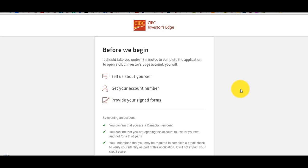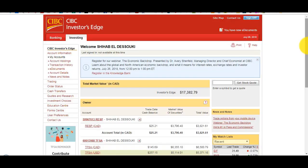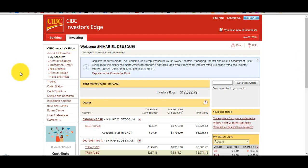It usually takes five business days for your account to be up and running. What's great about Investors Edge is that because it's directly linked to a CIBC account, transferring money is fast — usually the same day. I recommend starting with at least $1,000 before you start trading, and I also recommend avoiding a margin account. A margin account lets you borrow money to trade with for higher profits, but that's very risky.